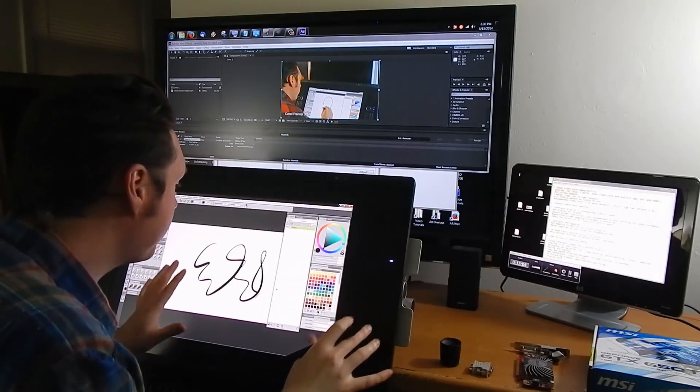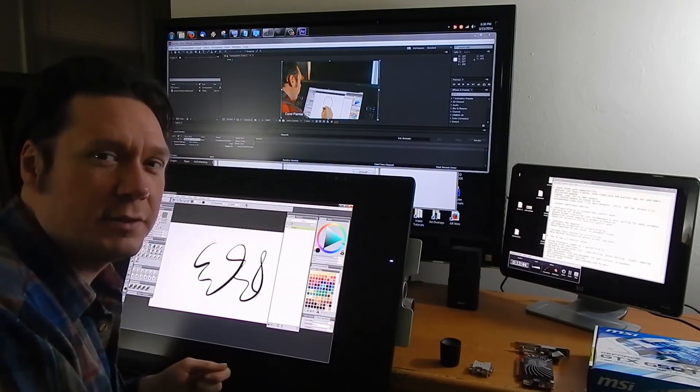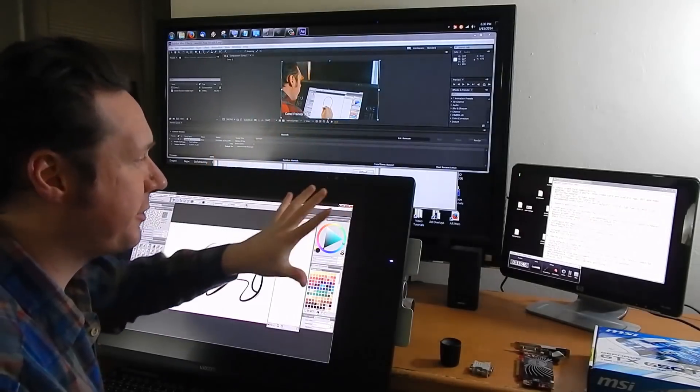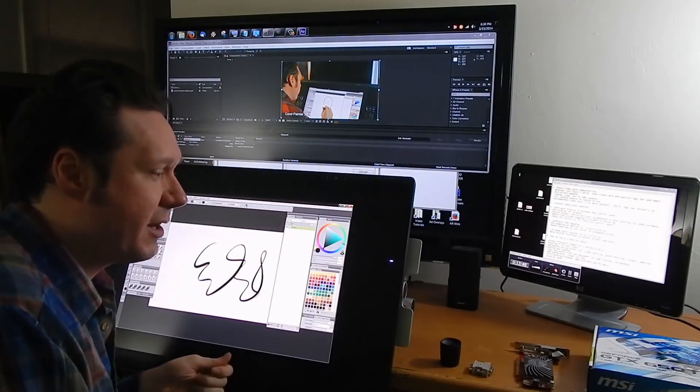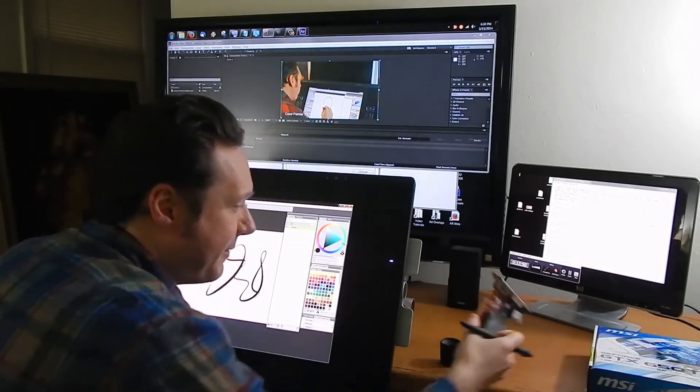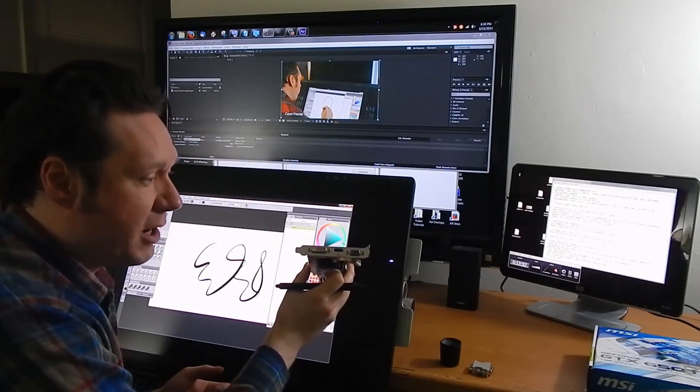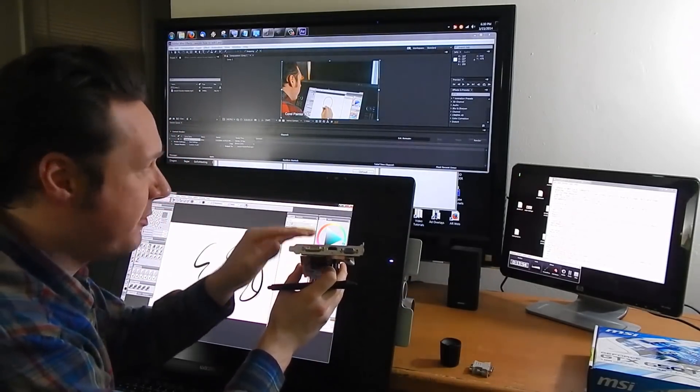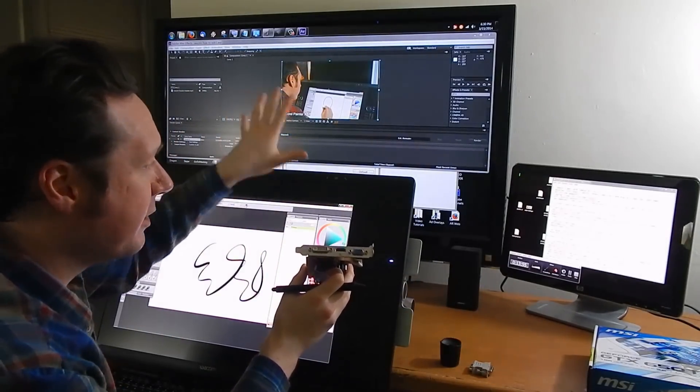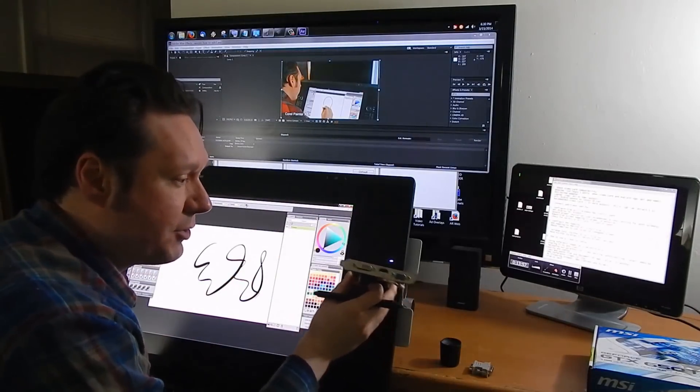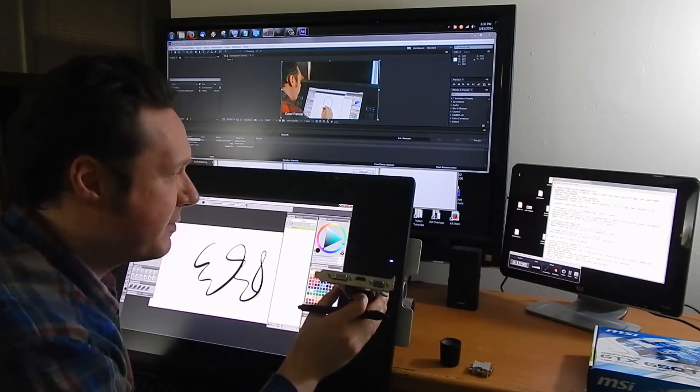So there's a lot of things that you can use these multiple monitors for. It's really pretty easy to set up. You know again like I said you just have to have a video card that supports multiple monitors. Connect the monitors or the TV to it and make sure that the drivers are all up to date. Set the screens up the way you want and you'll be good to go.